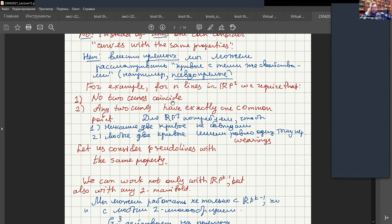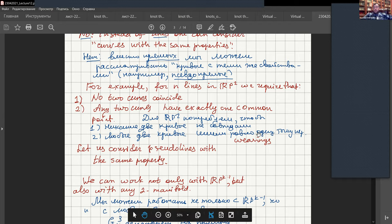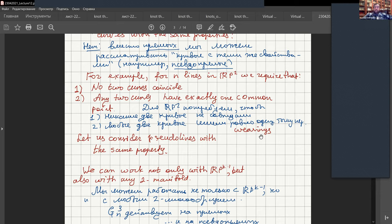Also, any two curves have exactly one common point, because any two projective lines have an intersection point. This is related to what is called weavings in English and 'pletyonki' in Russian — configurations of lines on a projective plane. One can consider configurations with over/under information and ask how to realize them in three-dimensional space.